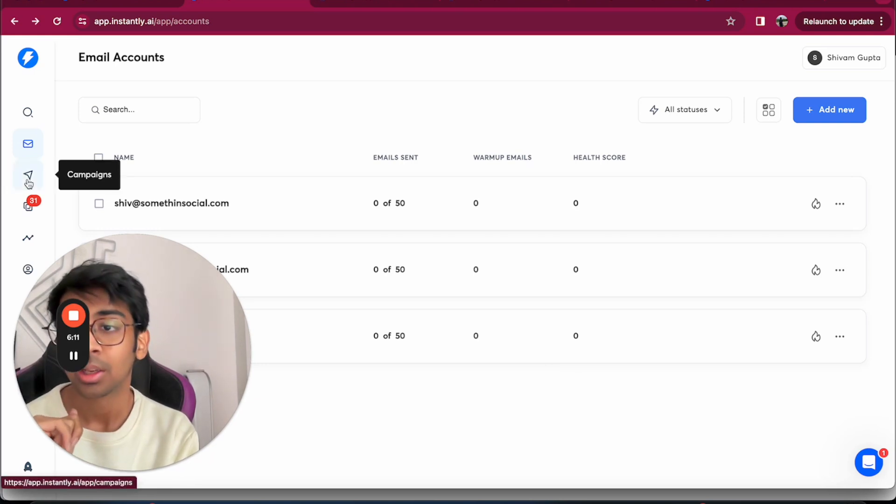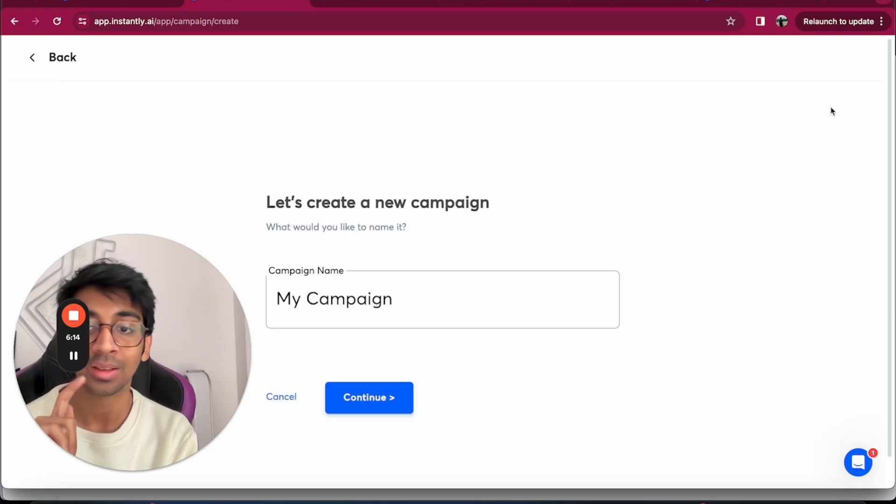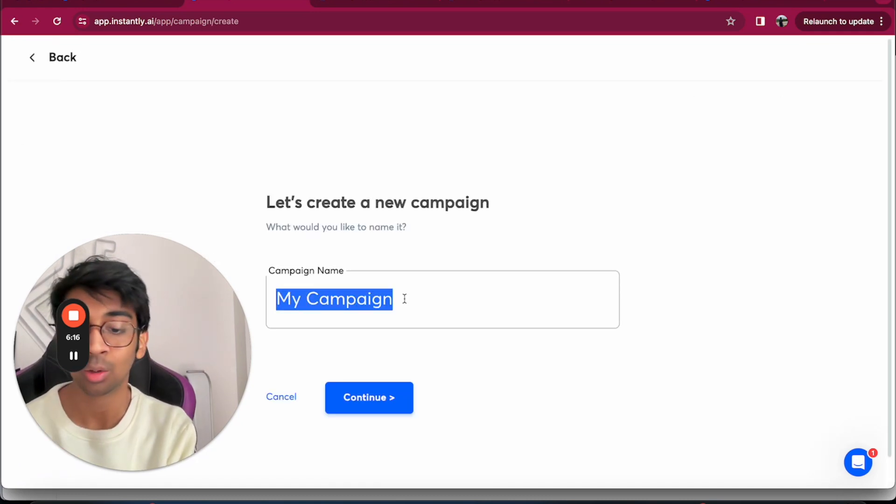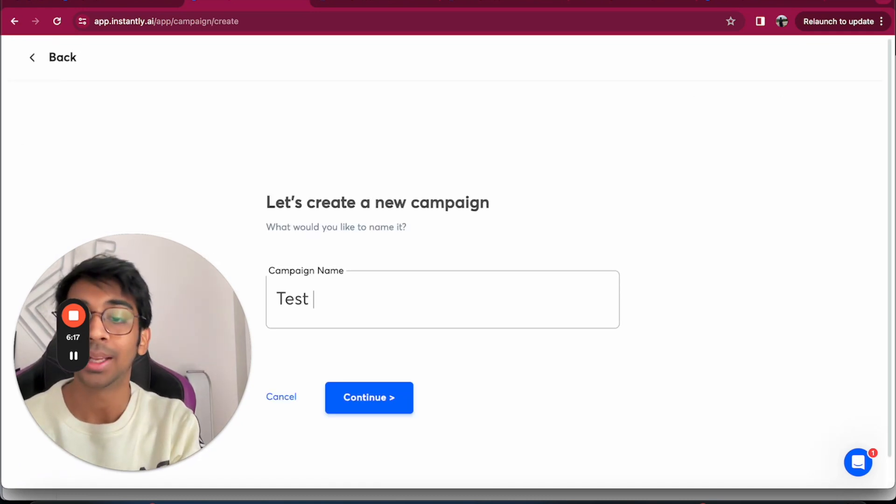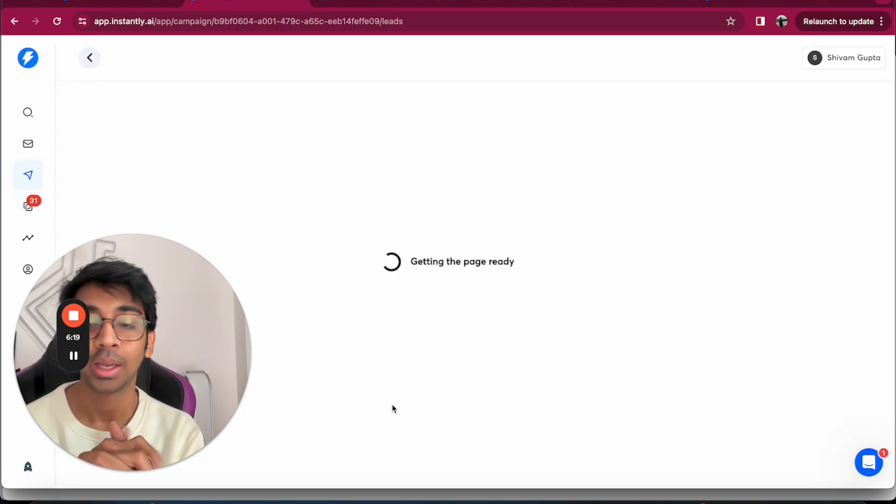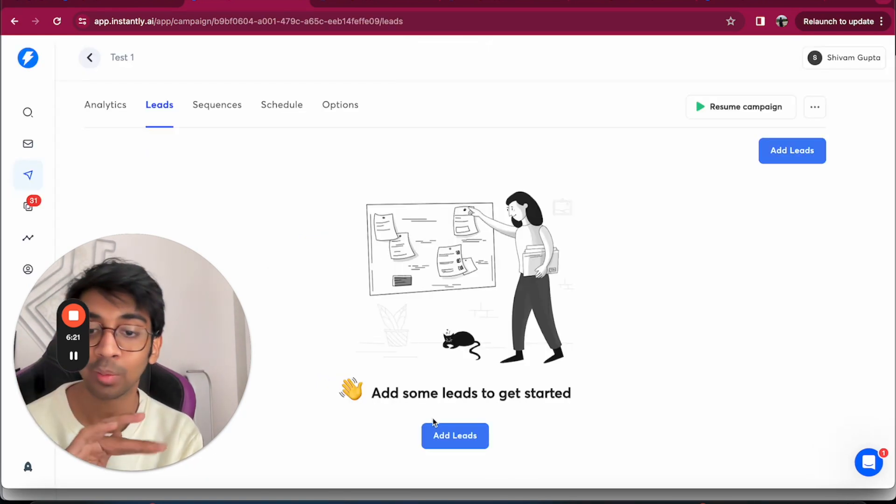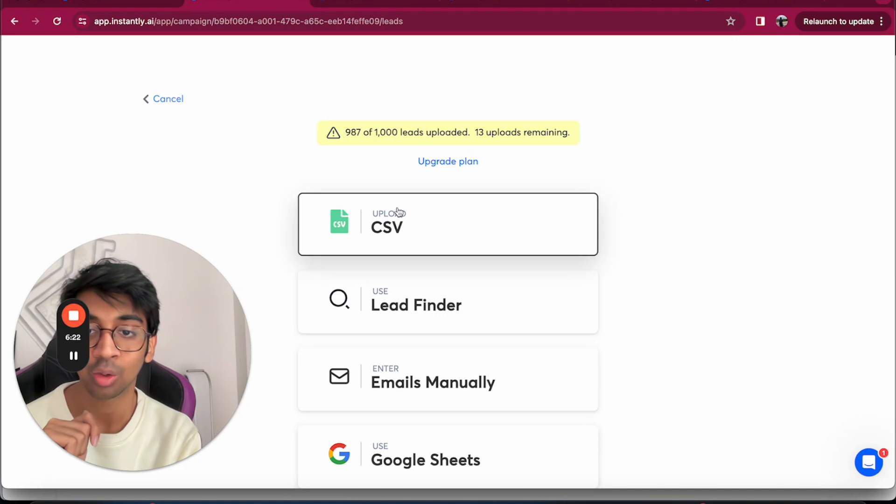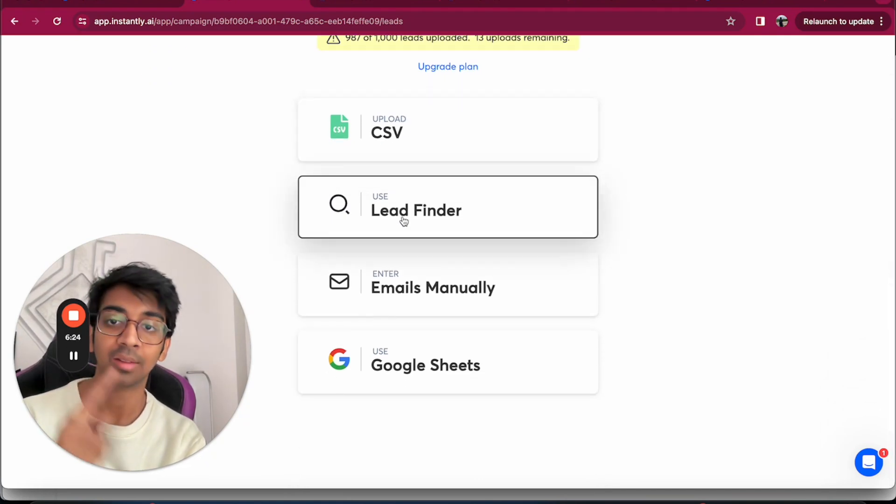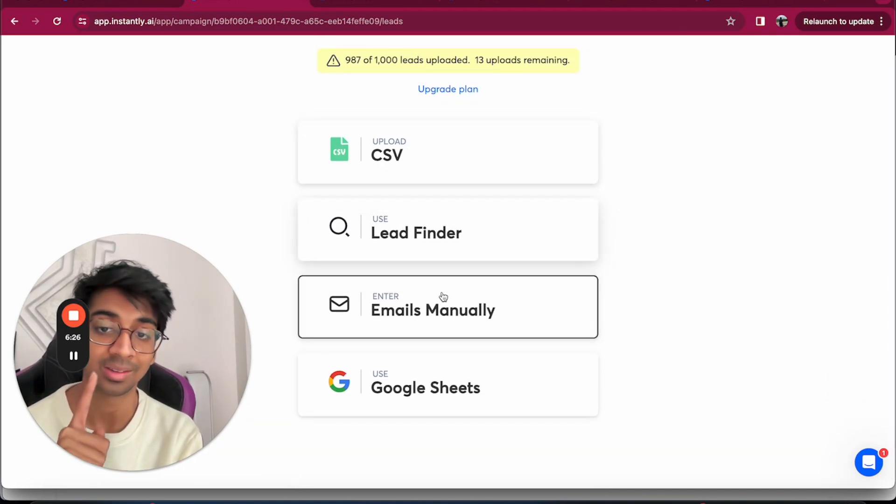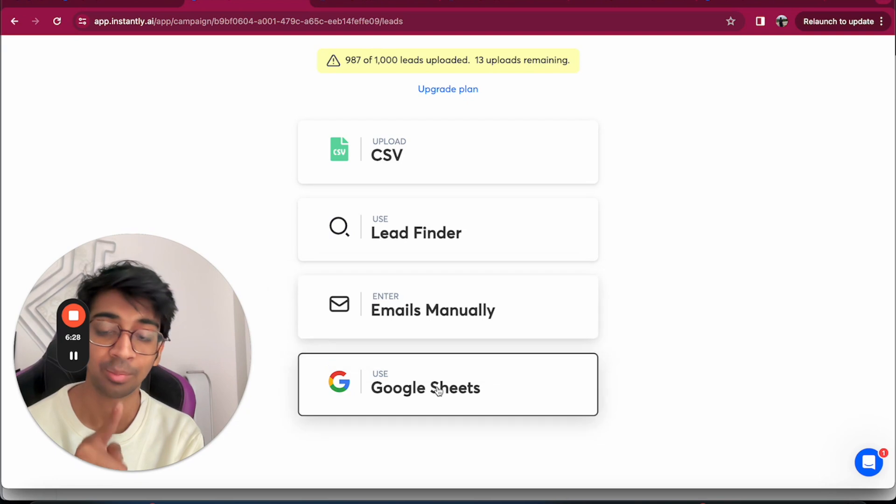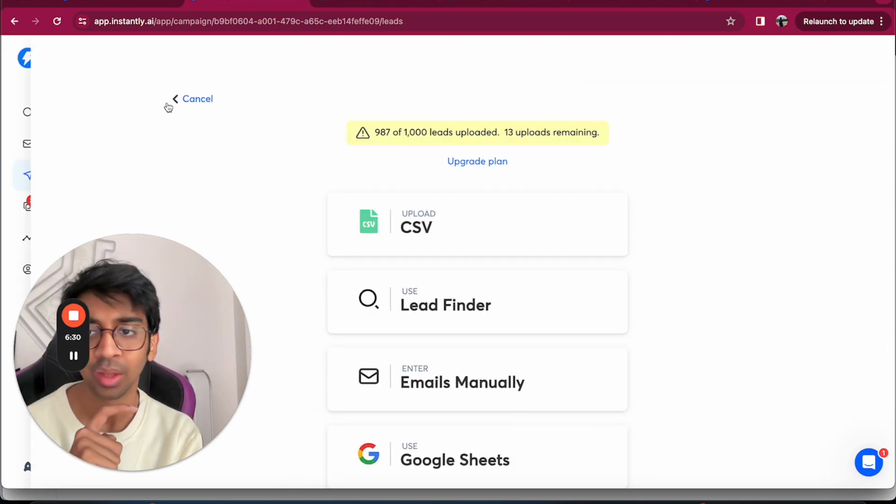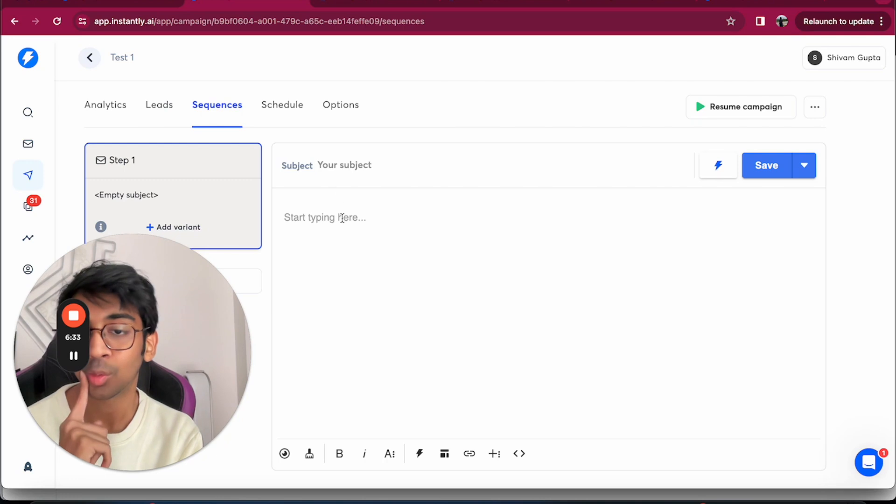For a new campaign to be set up, all you need to do is click on Create Campaign, Add New. I'll do Test One, Continue, and it'll create a lead sequence. You have to add your leads here. If you click on Add Leads, you can use the lead finder that this provides, or you can upload a CSV, enter manually, or use Google Sheets, whichever is your preference.